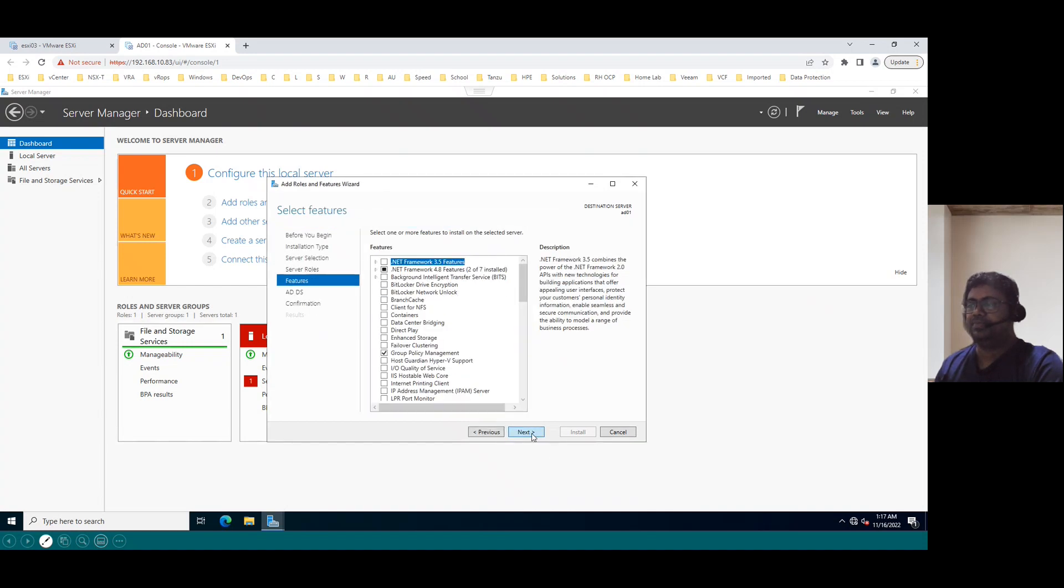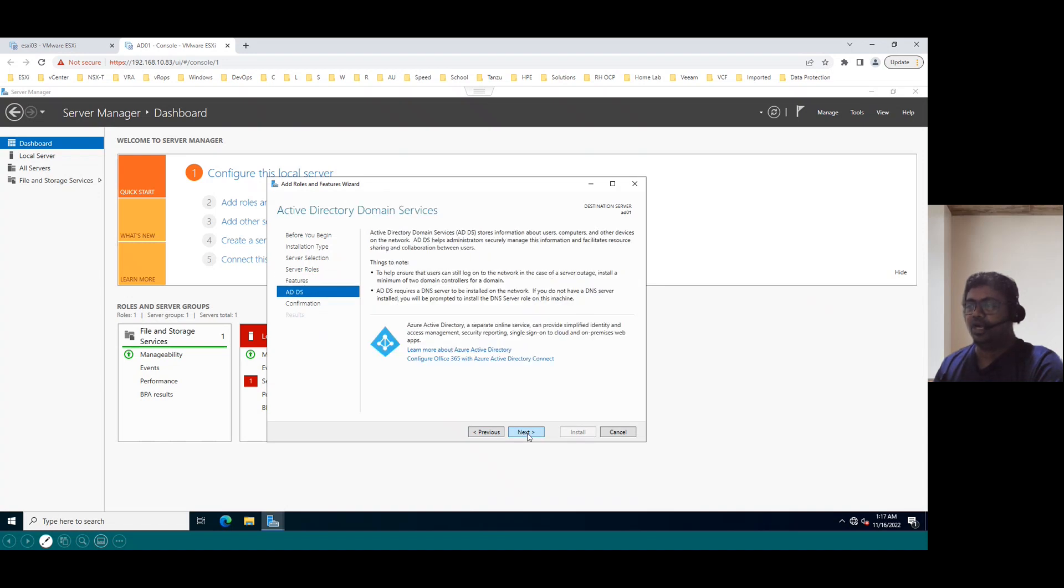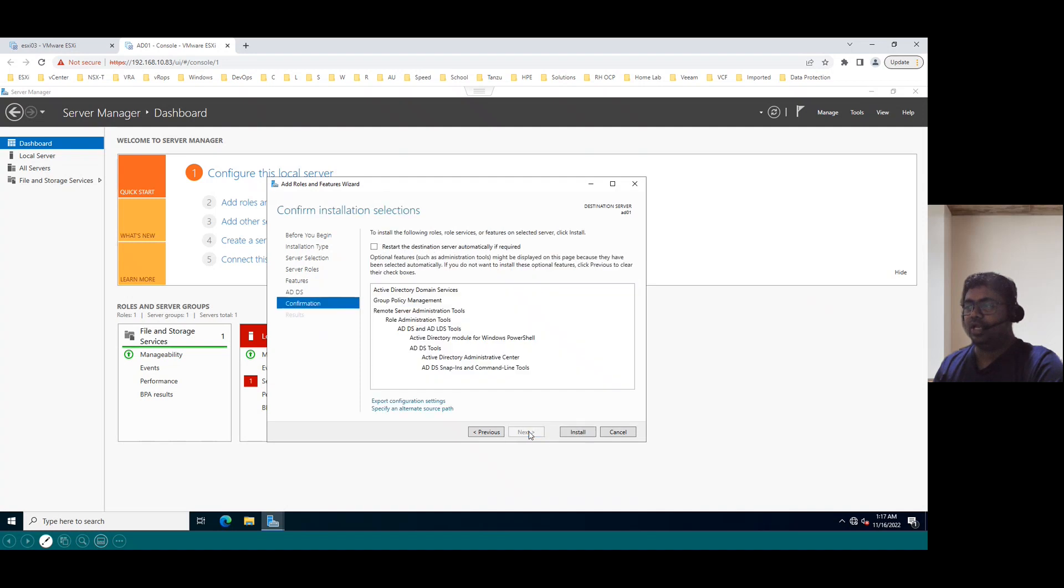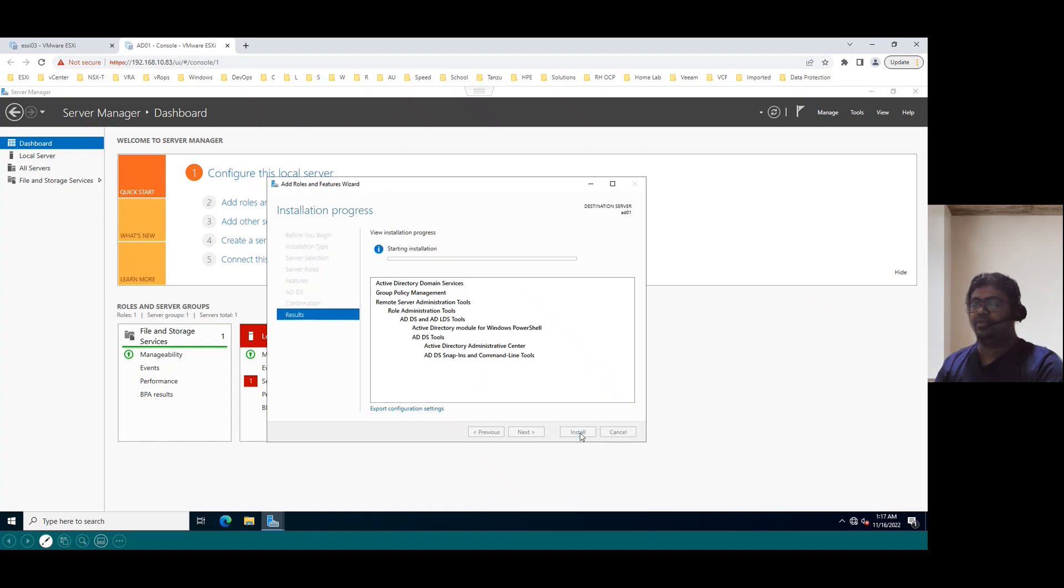So let's enable the Active Directory Domain Services. So click on next. And the features I'm not going to configure now. So we just enable only the role and we haven't selected any features at this point in time. So click on next. And Active Domain Services, click on next. Normally if it is required restart, it will restart automatically. So click on install.